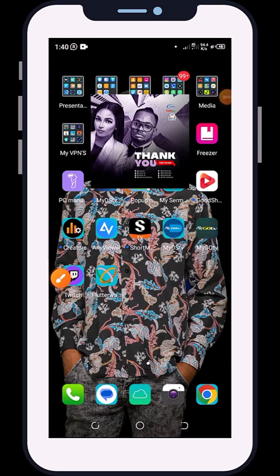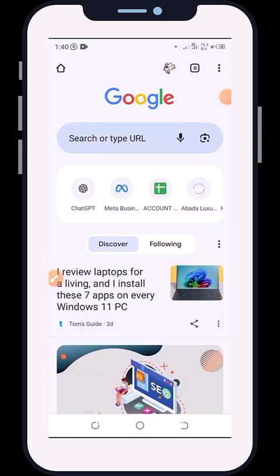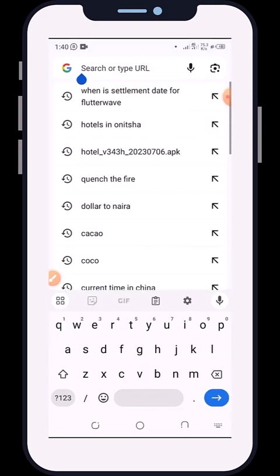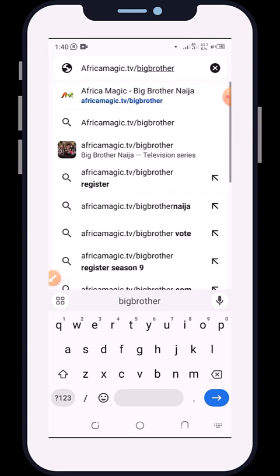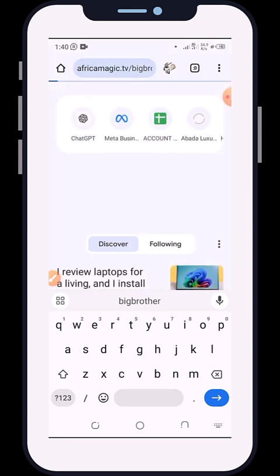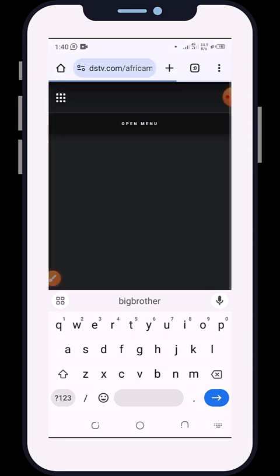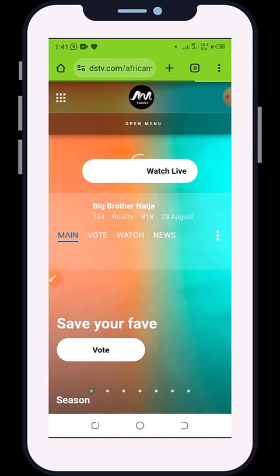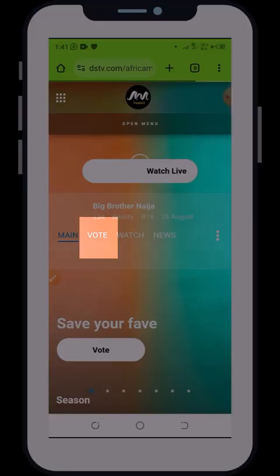Steps to vote for Double K. Open your browser, type in the address africamagic.tv/bigbrother. An interface will display like this, and the next thing you're going to do is click on 'Vote' over here.